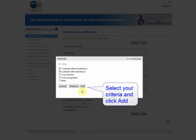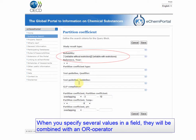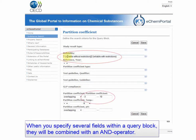When you specify several values in a field, they will be combined with an OR operator. When you specify several fields within a query block, they will be combined with an AND operator.